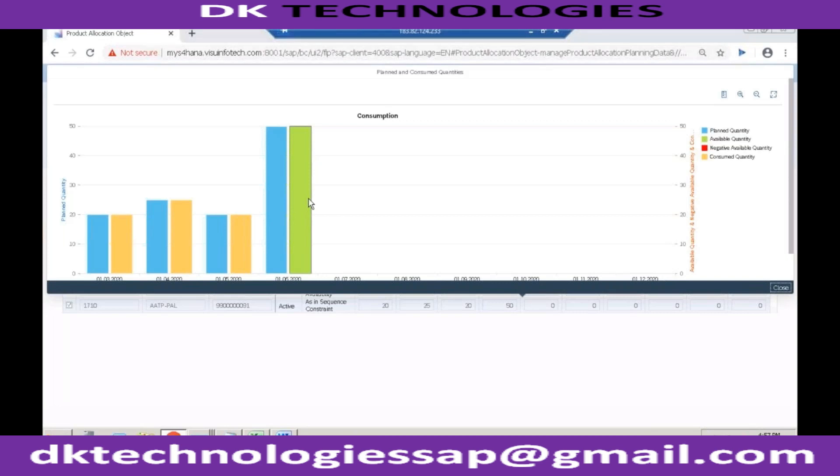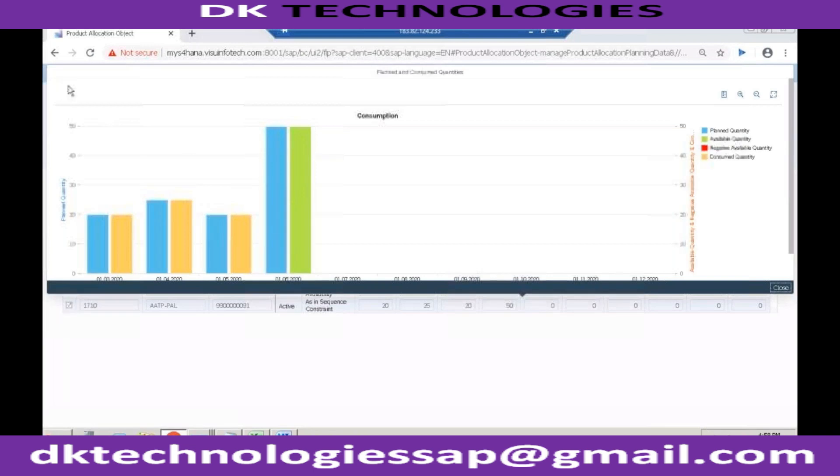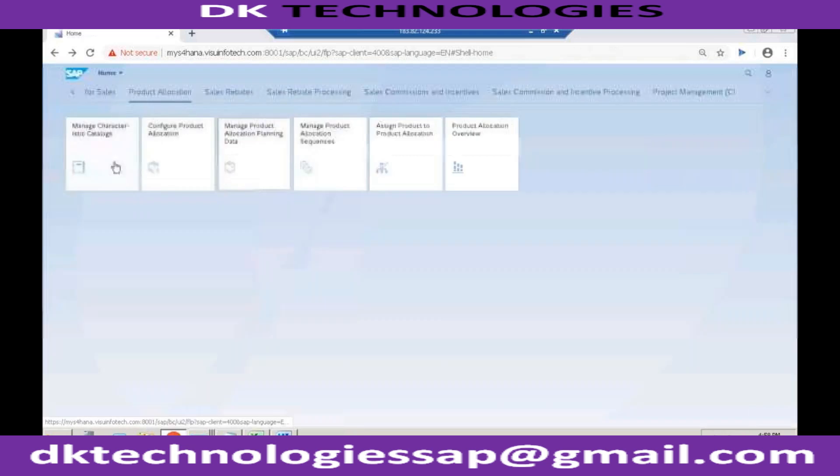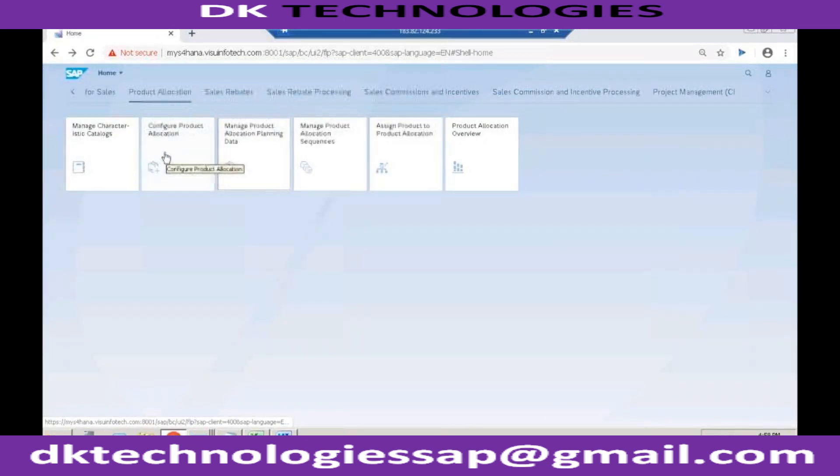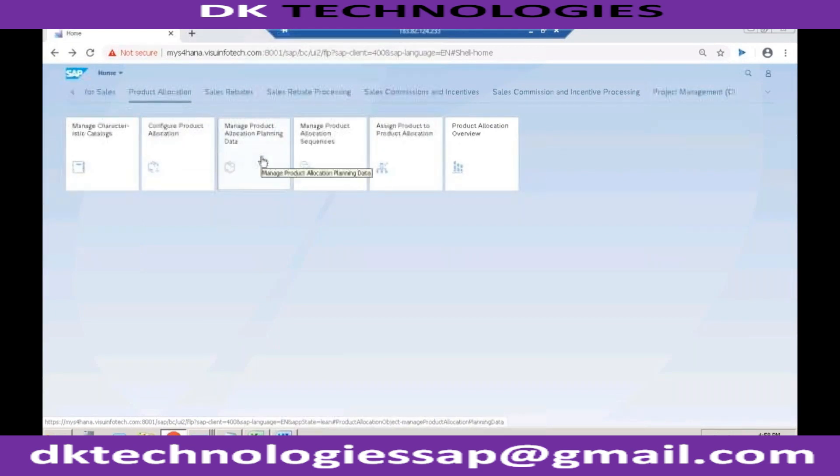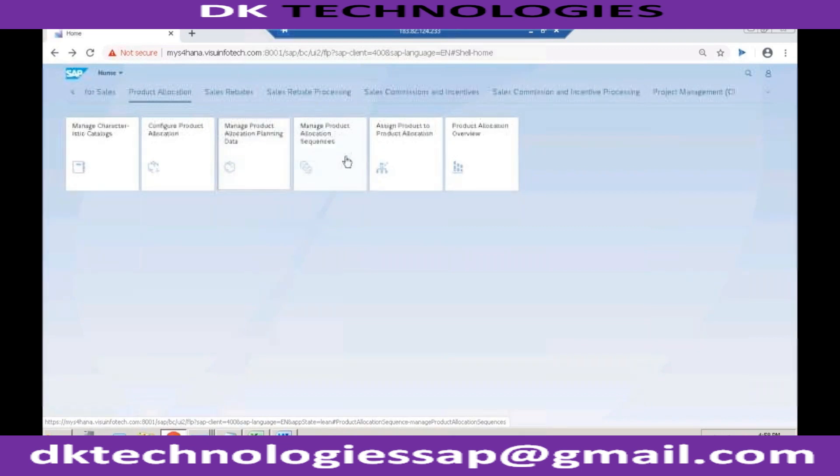And in this product allocation what will happen now is there is not much of configuration. Configuration is already very, very few configurations are available. Most of the settings can be directly done by the end user using these newly introduced Fiori apps. Let me show you. So these are the new collections of apps where the customer or where the end user can create their product allocation objects, they can decide the characteristics, they can enter the values, and they can also see the reports later on.